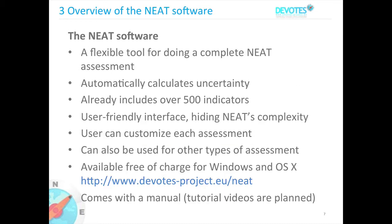The NEET software developed within DEVOTES is a flexible tool for doing a complete NEET assessment according to those principles. It automatically calculates the final uncertainty on the NEET value based on the standard errors that you define or input together with the indicator values. NEET already includes over 500 predefined indicators, has a user-friendly interface hiding the complexity of the calculation from users, and you can customize each assessment. It is not restricted to biodiversity assessment.